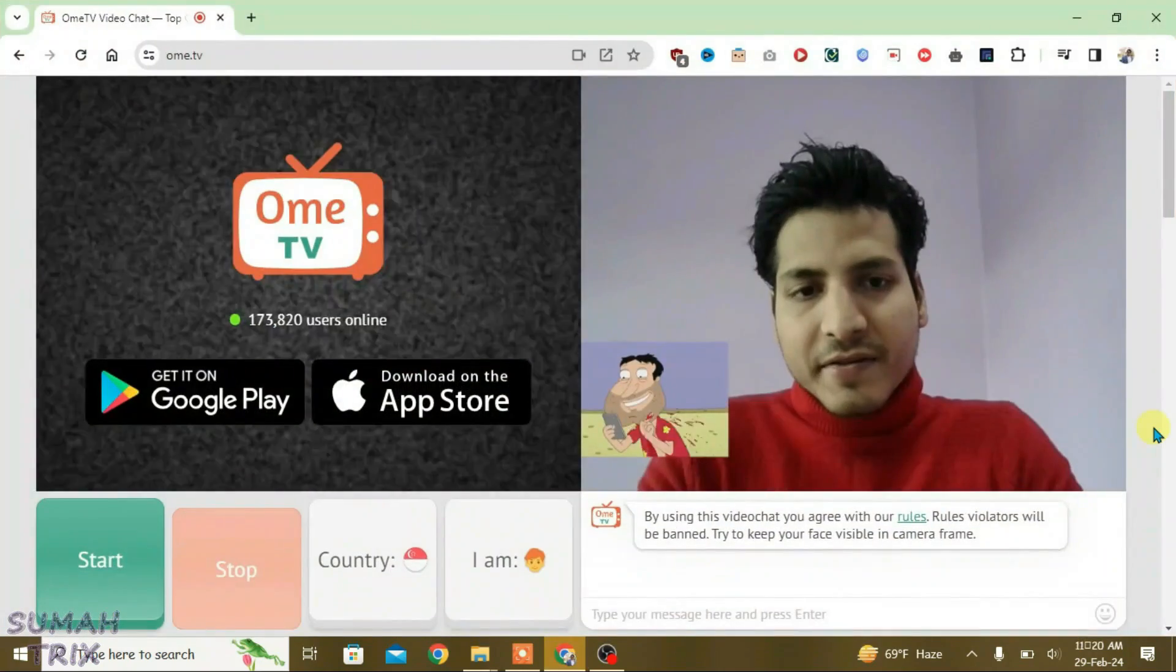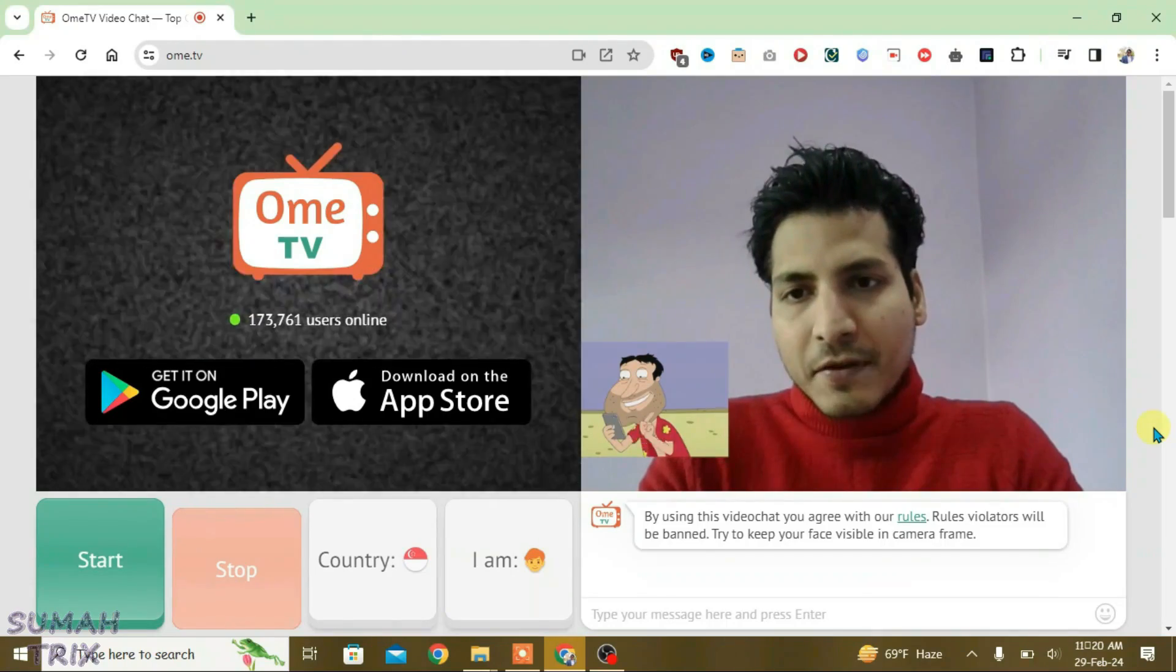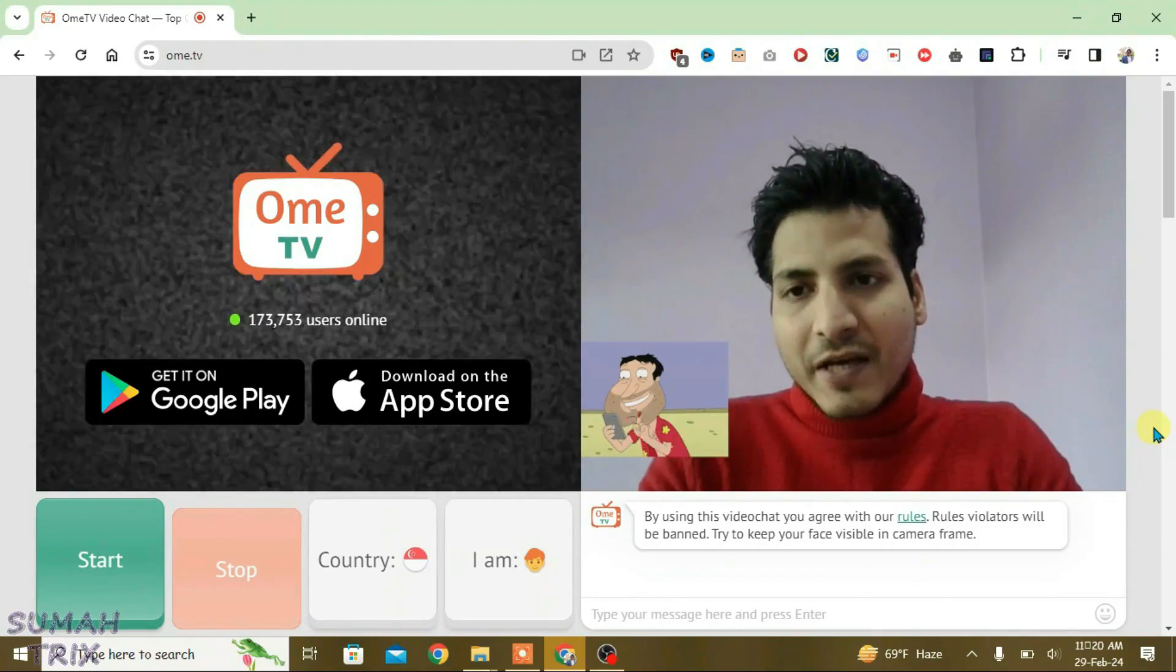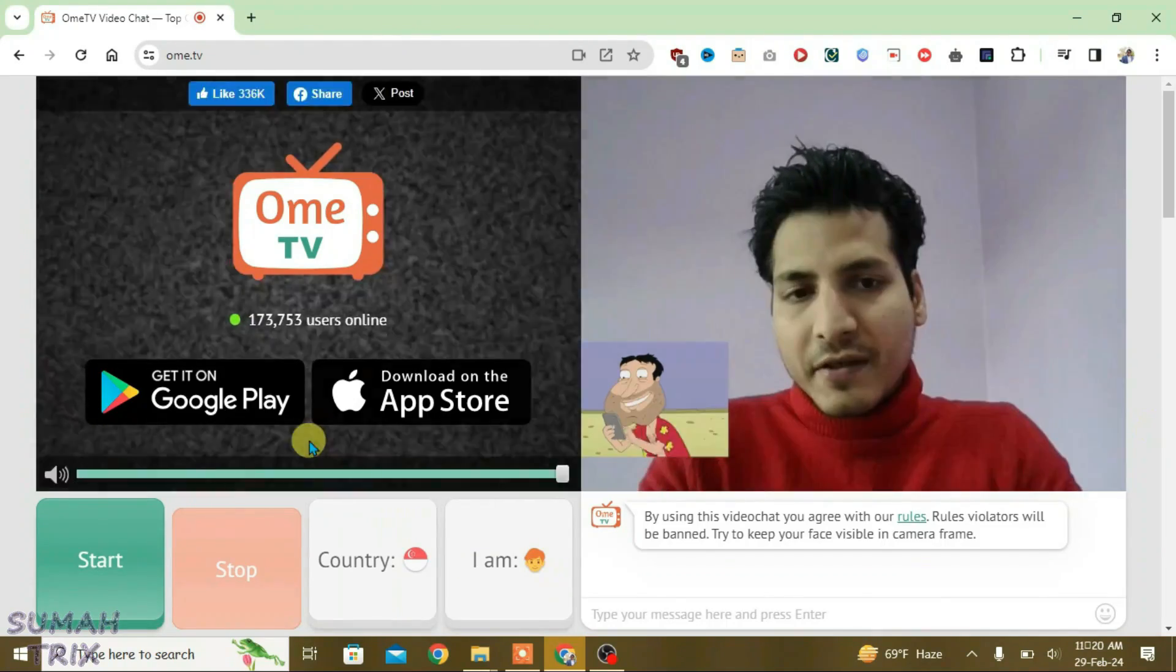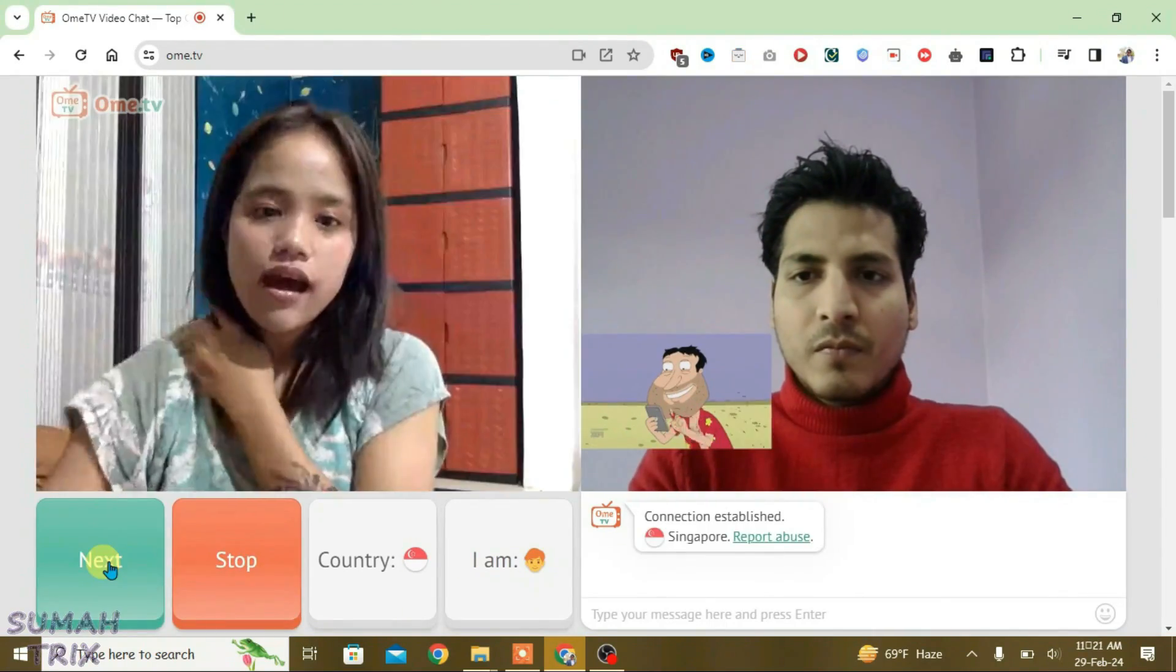Now go to Ome.TV. As you can see, now OBS virtual camera has been loaded on Ome.TV site and you can use it easily. Just click on start. Hello!